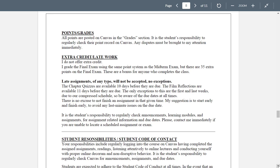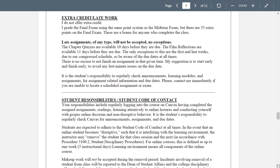Extra credit and late work — I do not offer extra credit. I grade the final exam using the same point system as the midterm exam, but there are 35 extra points on the final exam — that's probably more points than most professors offer for extra credit, so if you complete the course and finish the final exam, these are a bonus. Late assignments of any type will not be accepted, no exceptions. I'm not trying to be tough — it's a nightmare to manage, and I've learned a better way is just to extend the time. These assignments are available for ten days before they're due; film reflections and discussion boards are available eleven days before they're due, including two weekends. My suggestion: do it early and get it out of your way.